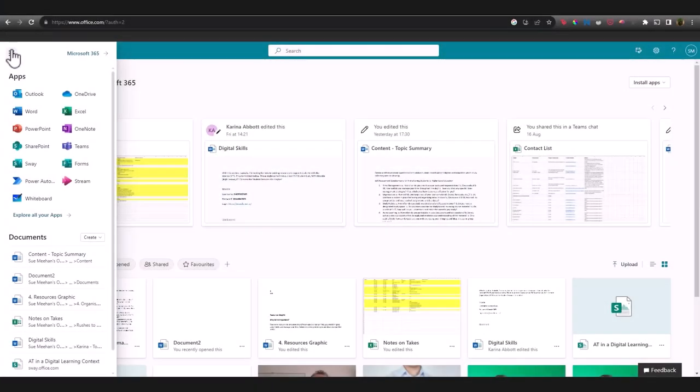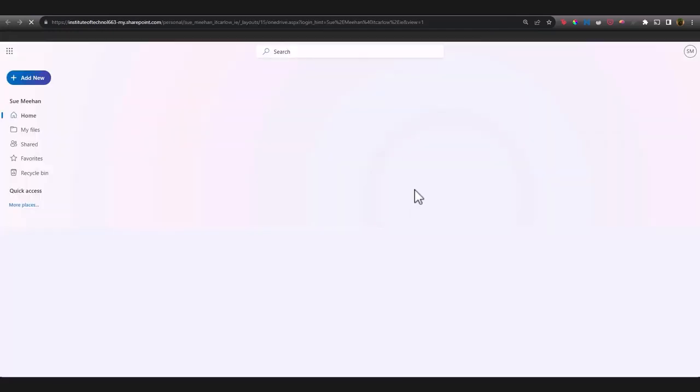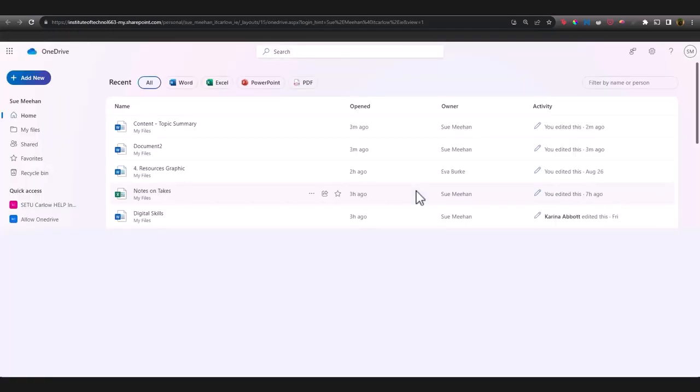You click on the waffle icon, you'll see a range of the apps and of your documents here. And if you go into OneDrive, that's where you can organize all of your content.